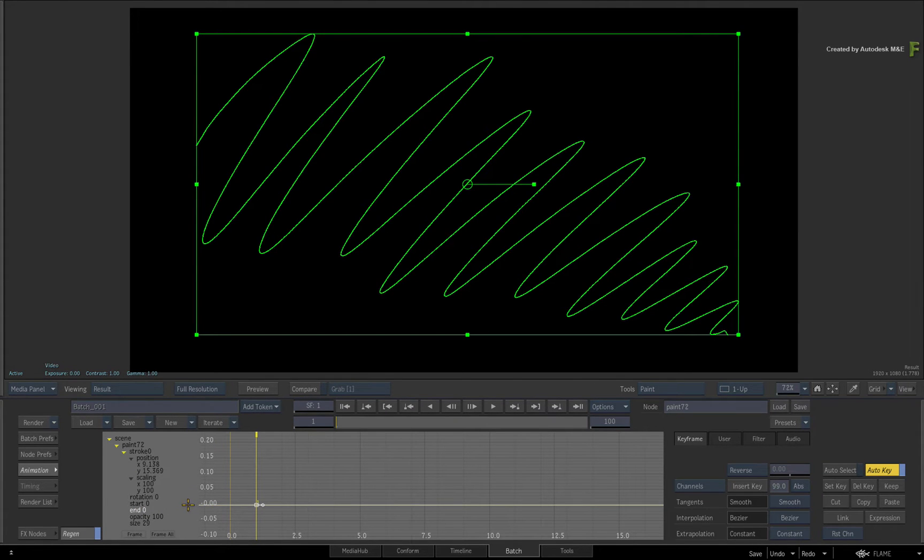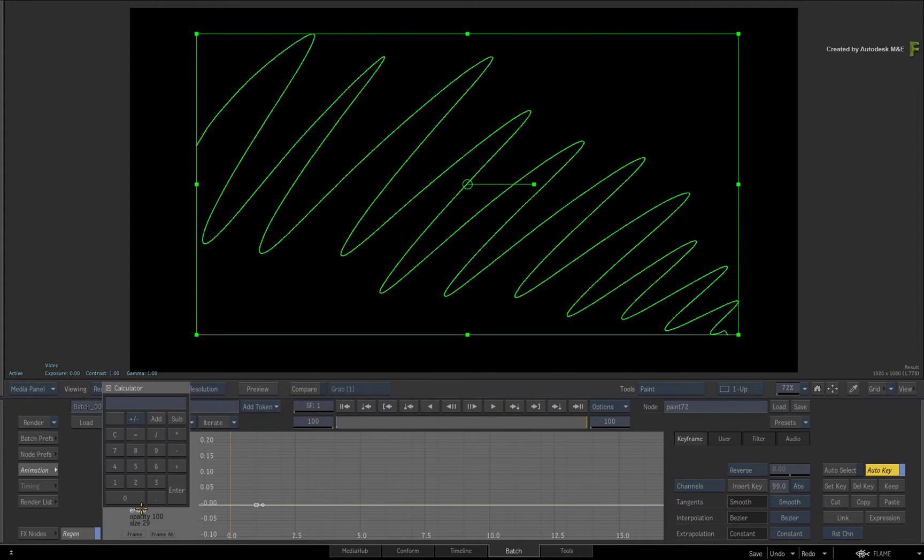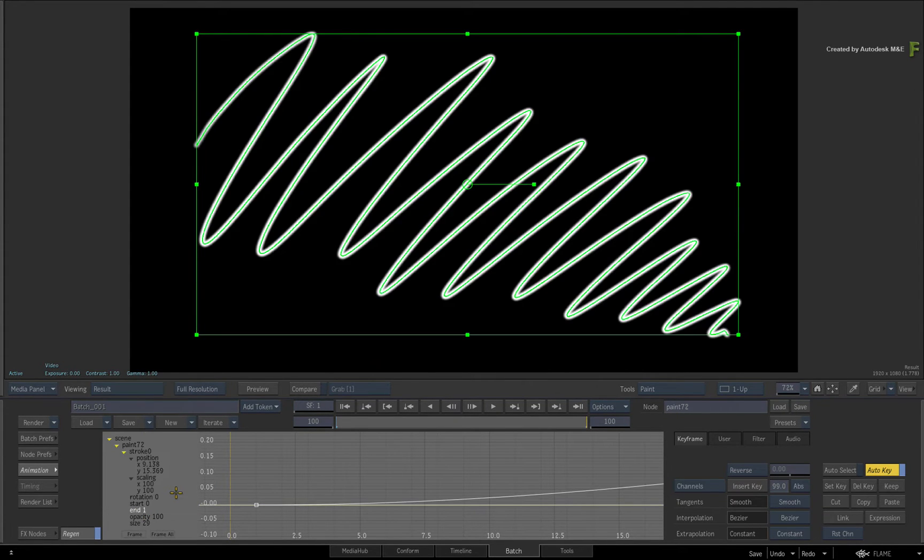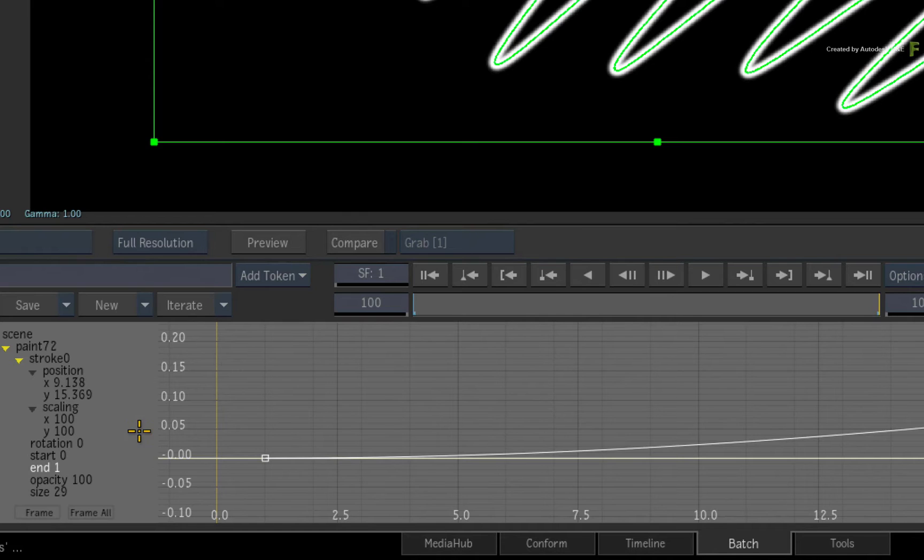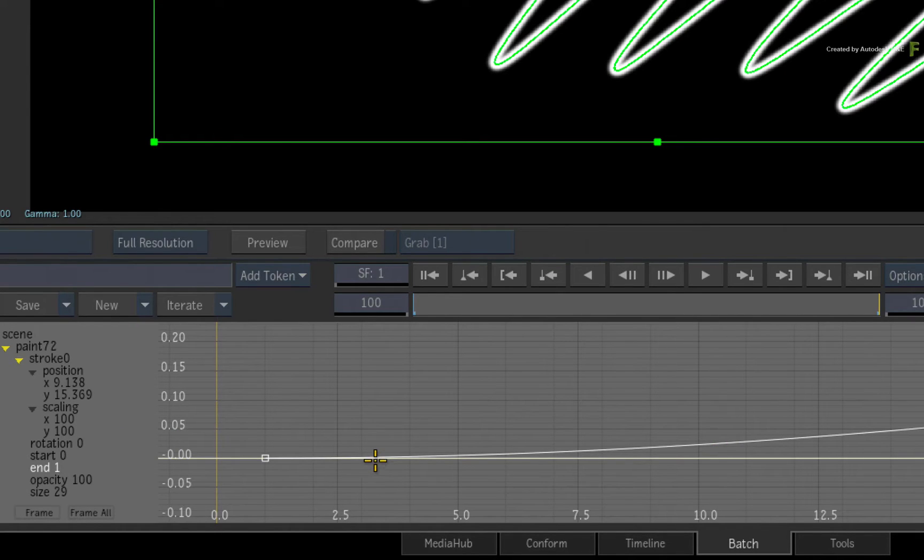Next, go to the last frame and set the End channel to 1. At this point, if you don't see the whole curve for the channel, click the Frame All button.